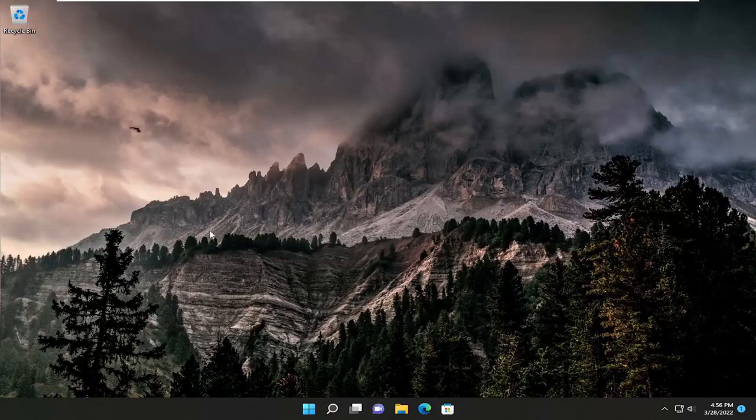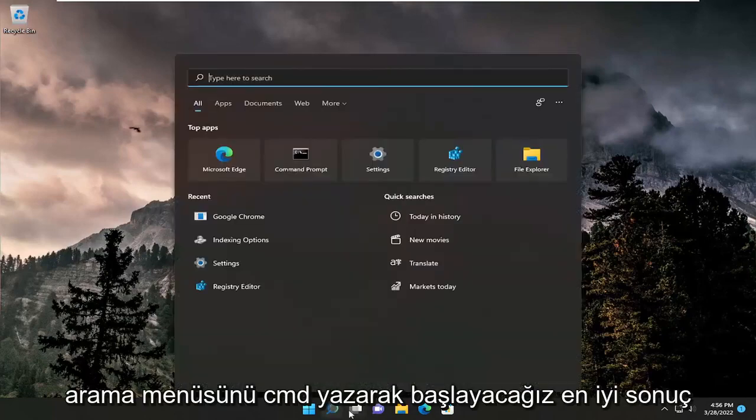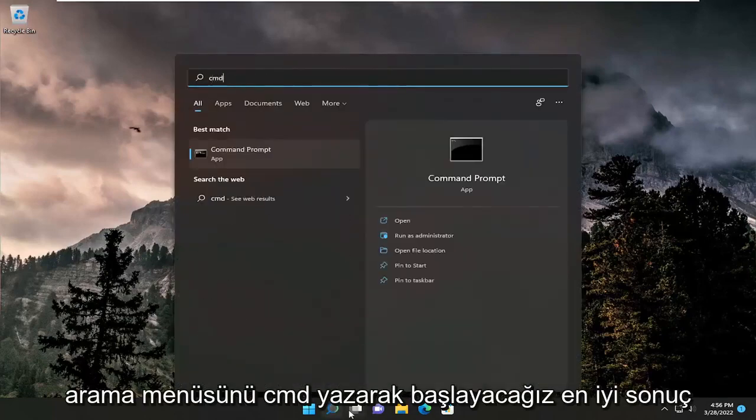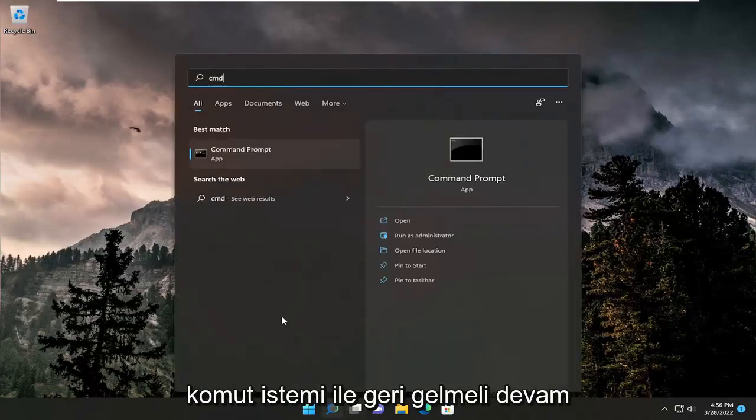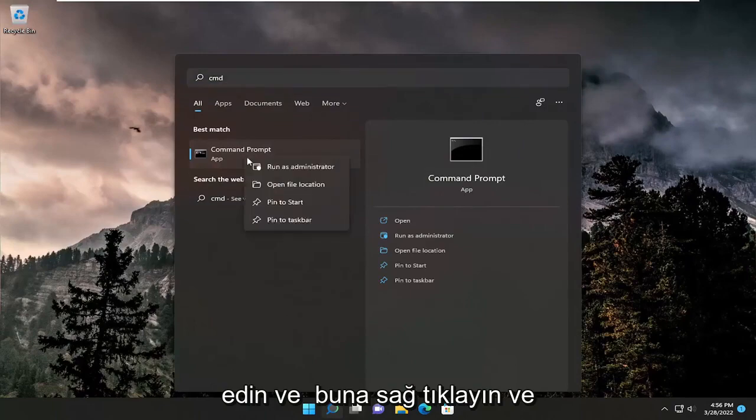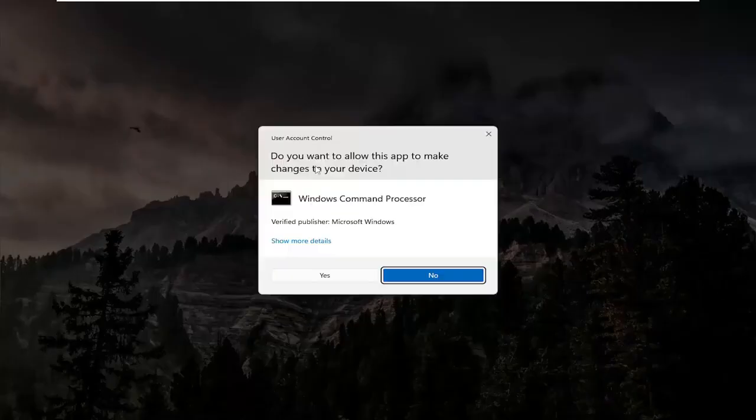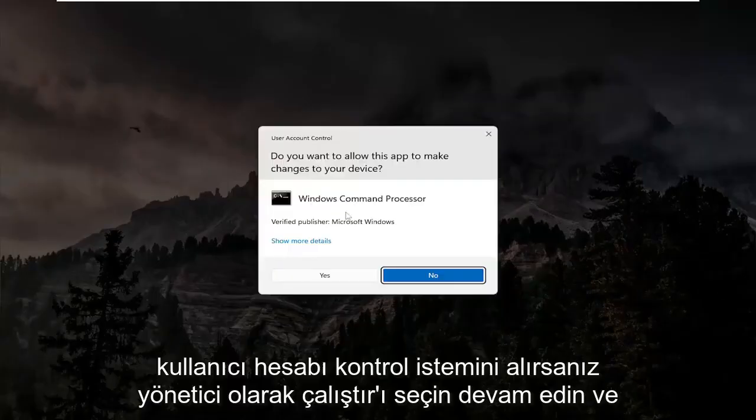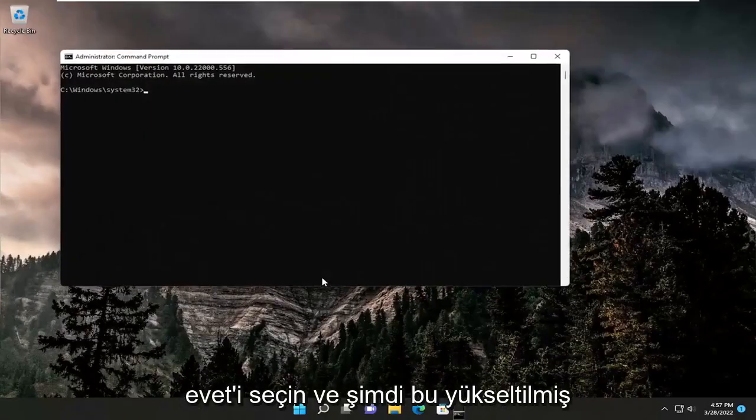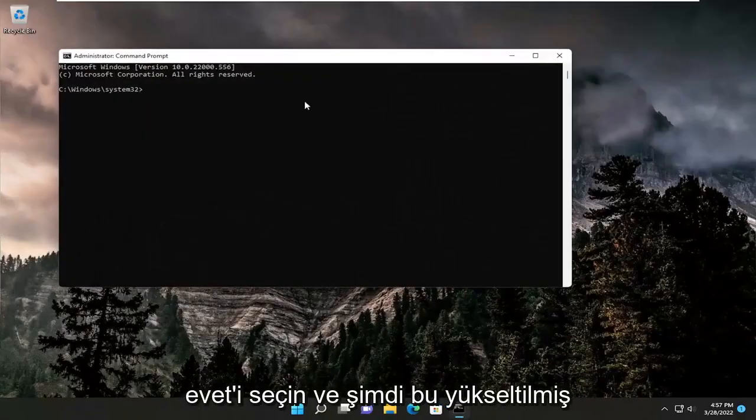We're going to start off by opening up the search menu. Type in CMD. Best result should come back with command prompt. Right click on that and select run as administrator. If you receive the user account control prompt, select yes.